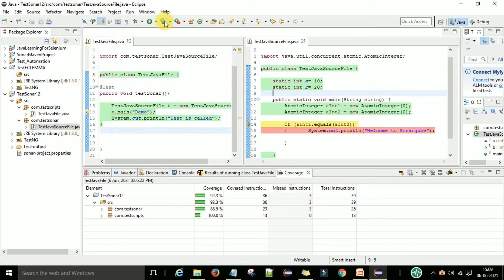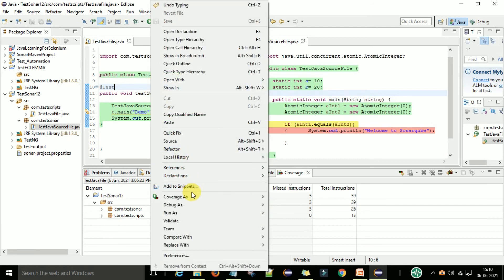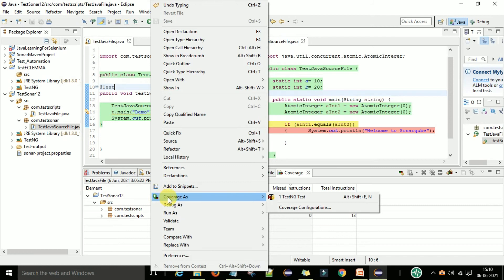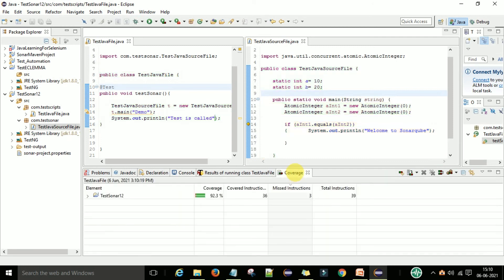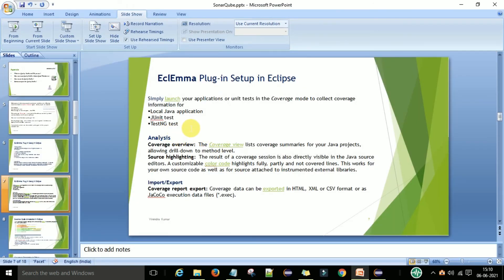The second way to launch with coverage: right-click on your TestNG test script, go to Coverage As, and then run as TestNG test. This will again execute and create the same coverage report. When you launch the EclEmma plugin it collects coverage information about the local Java application, then your JUnit test or TestNG test, whichever you are using.